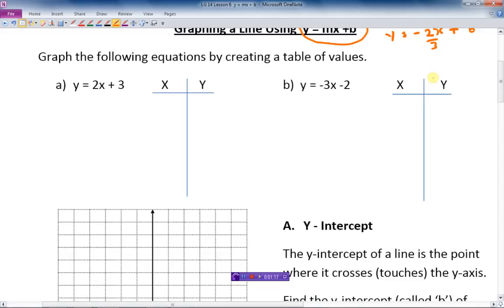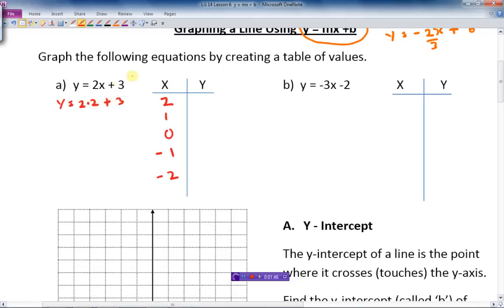Let's take this very first equation, example A, and find some data points so we can graph it. We'll plug in x values of 2, 1, 0, -1, -2. So y equals 2 times 2 plus 3 gives 7; x=1 gives 5; x=0 gives 3; x=-1 gives 1; and x=-2 gives -1. There are our points for the first graph.